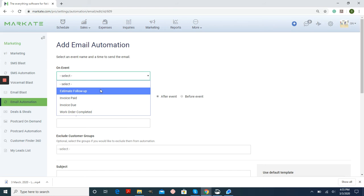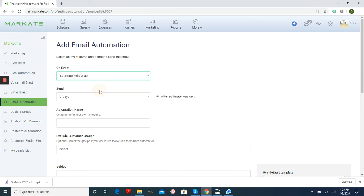You have things like an email follow-up. So after an estimate was sent seven days afterwards, you can have a follow-up email.